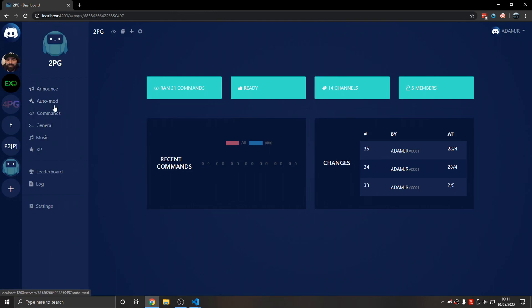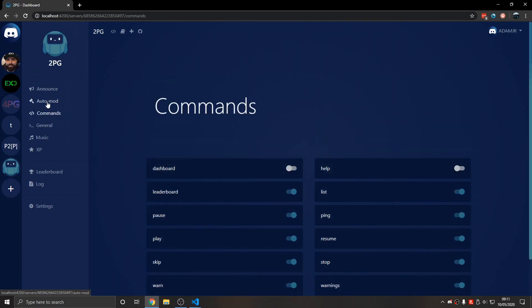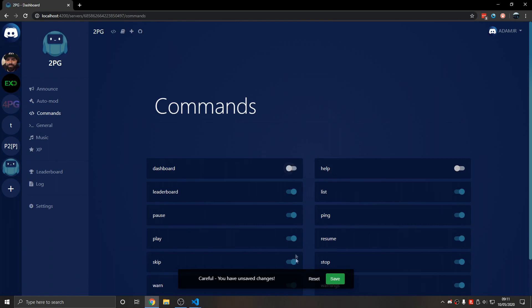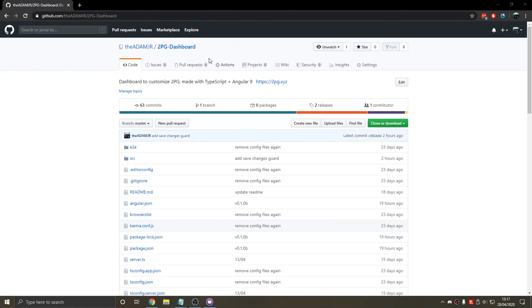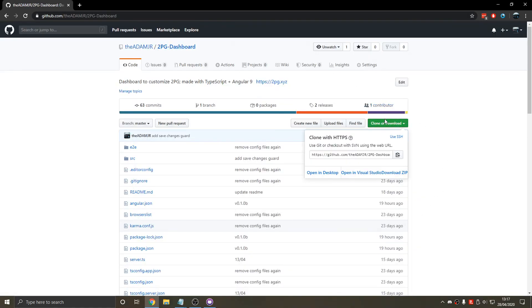In this tutorial I will show you how to install and also start your very own local 2PG dashboard. Now we want to clone the 2PG dashboard.